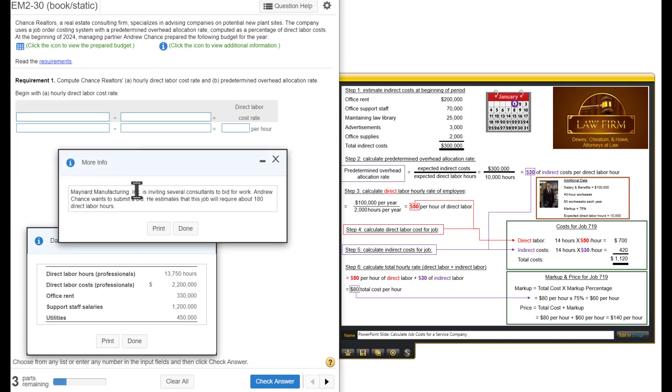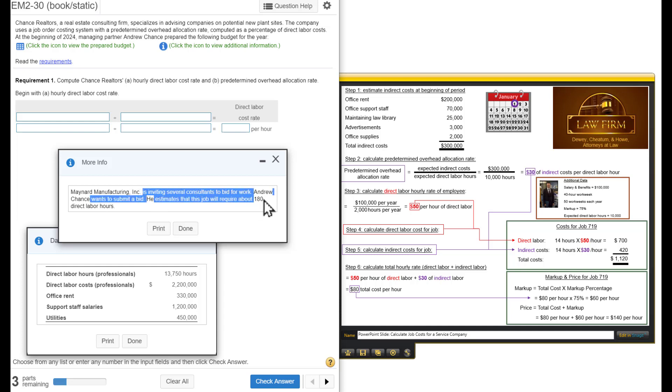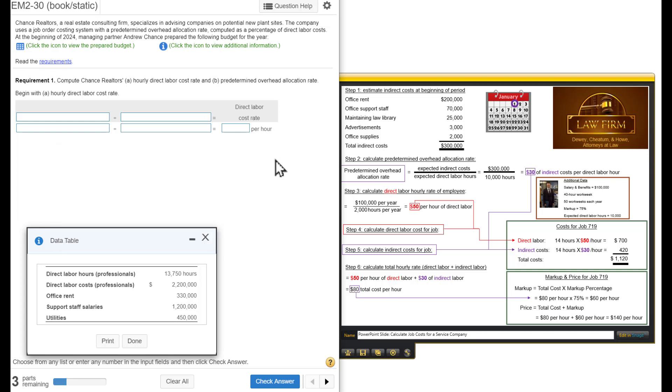Maynard Manufacturing Incorporated is inviting several consultants to bid for work. Andrew Chance wants to submit a bid. He estimates that this job will require 180 direct labor hours. To do a bid, you have to first calculate how much will the job cost us, and then we will add the profit that we want on top of that. And then that will be our final bid.